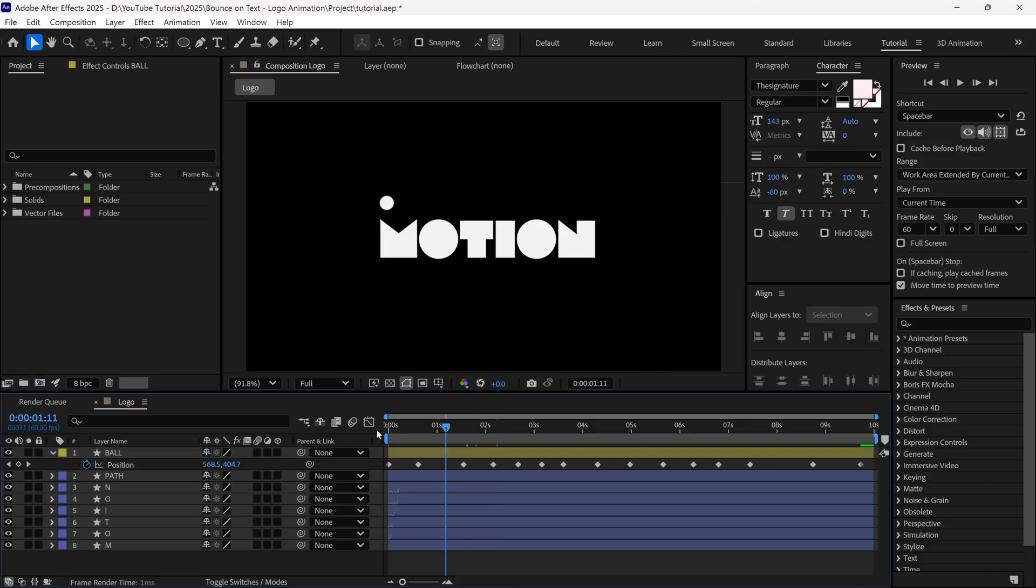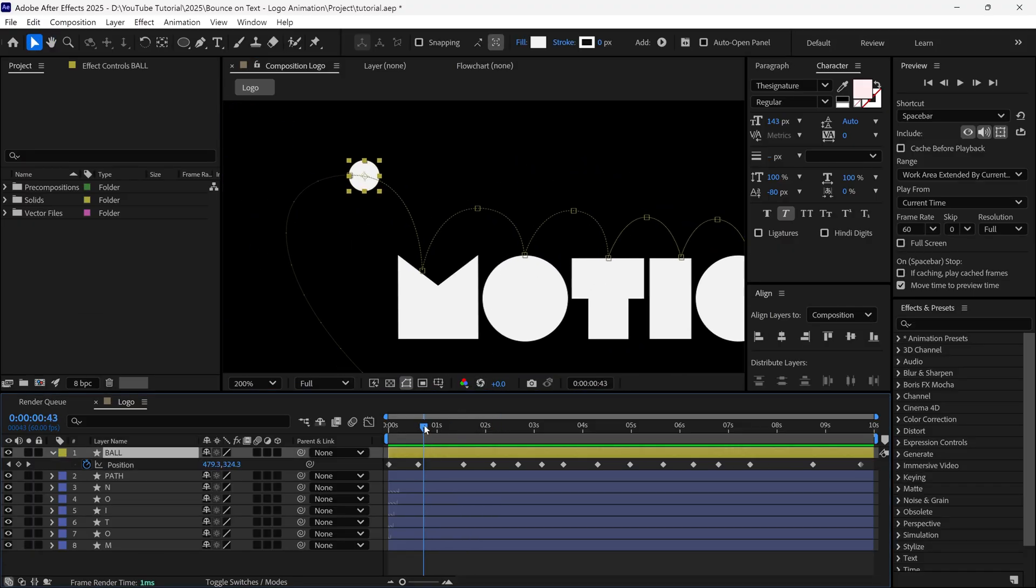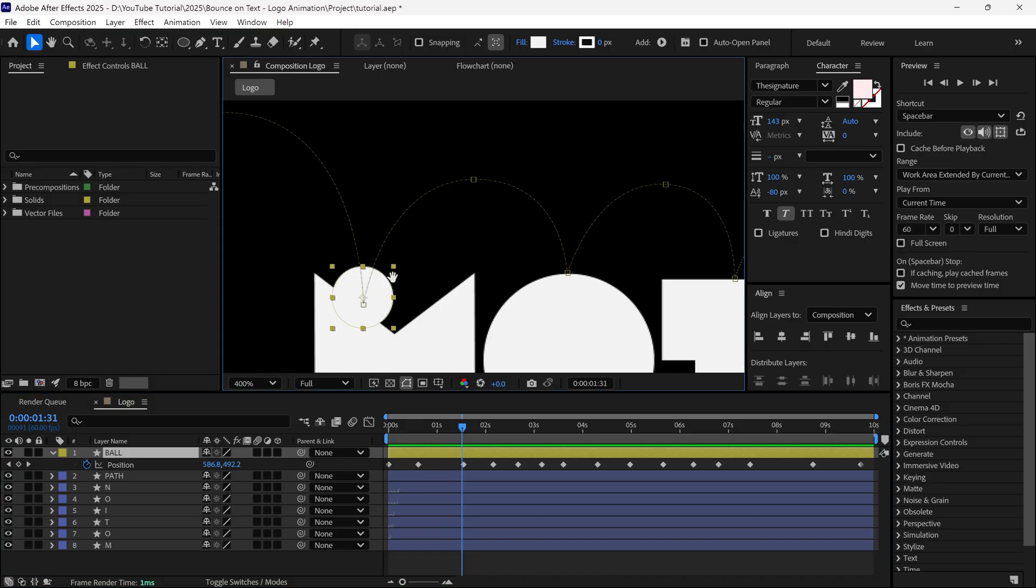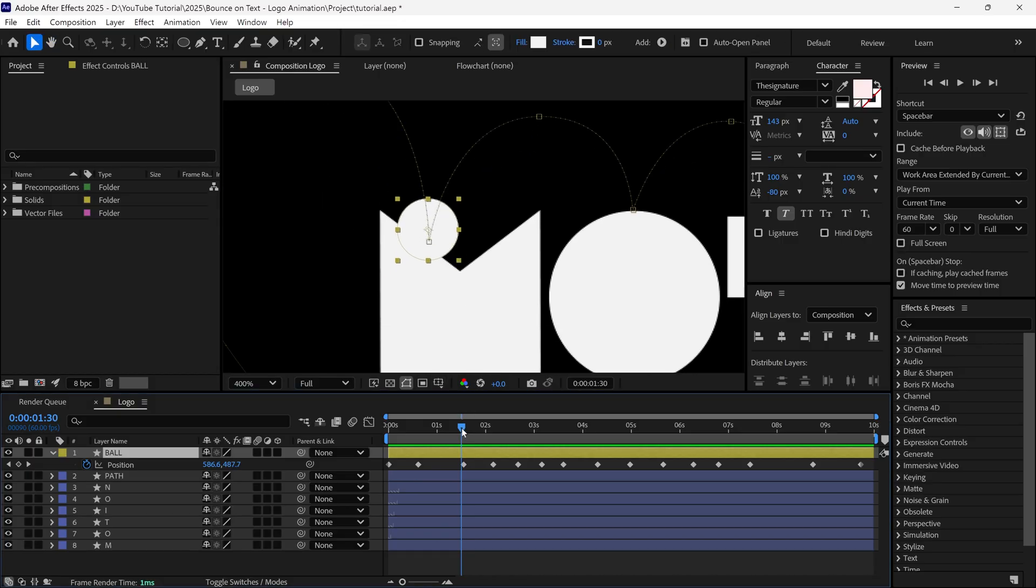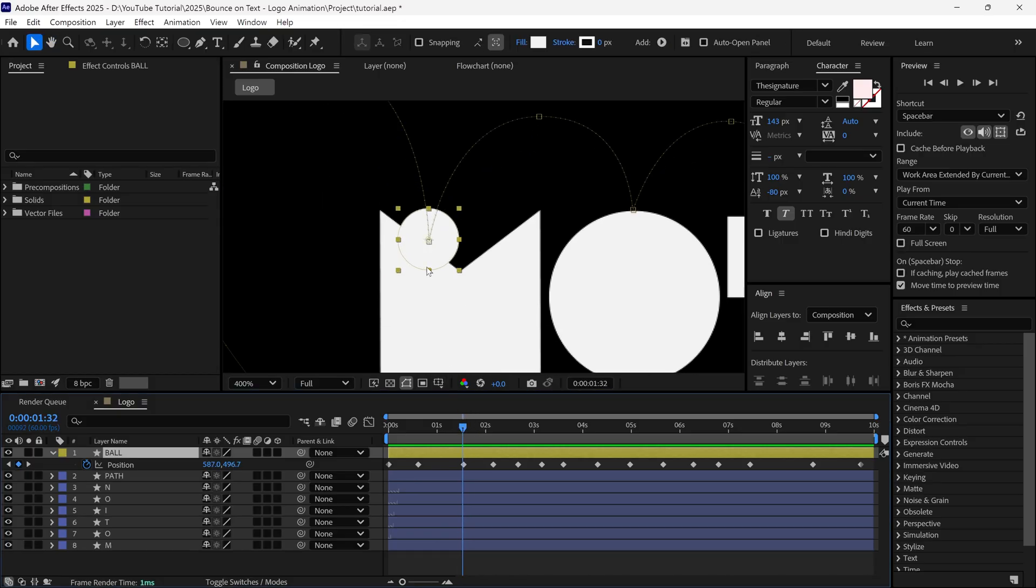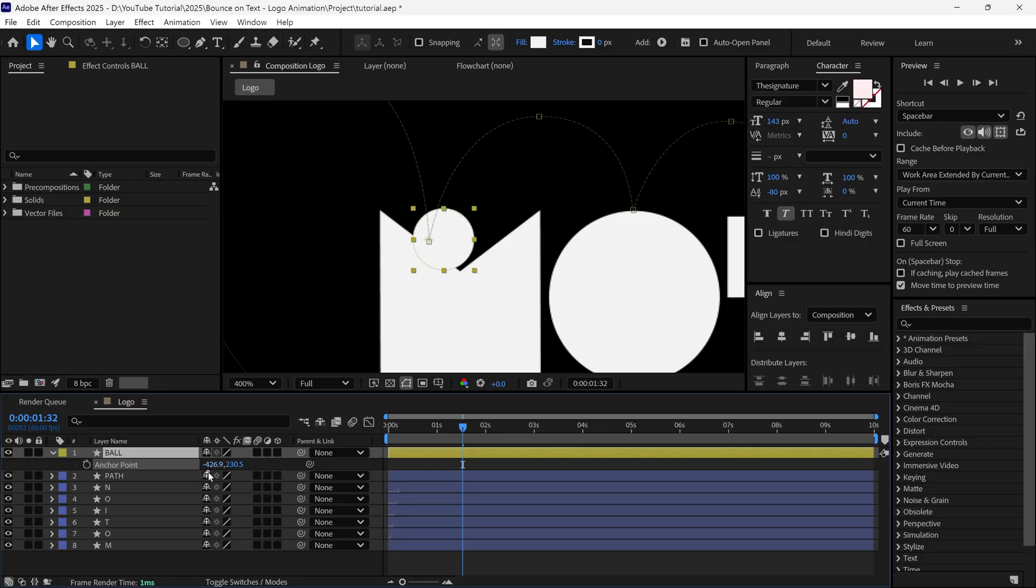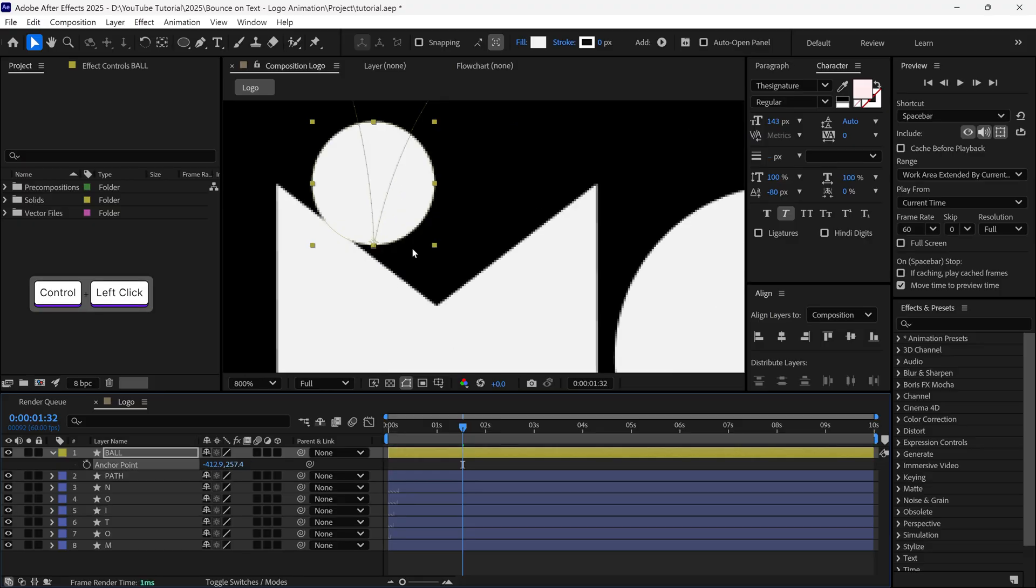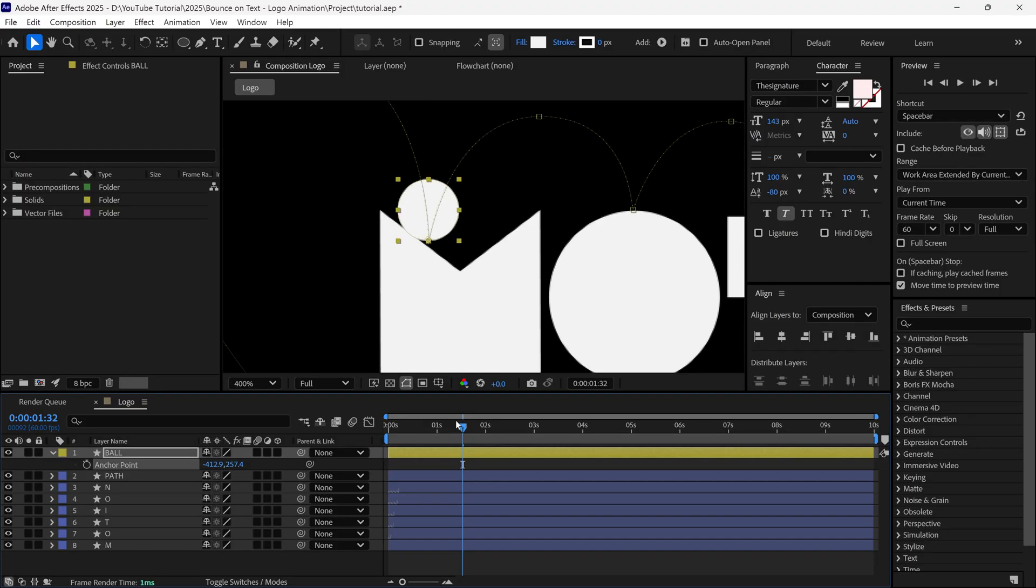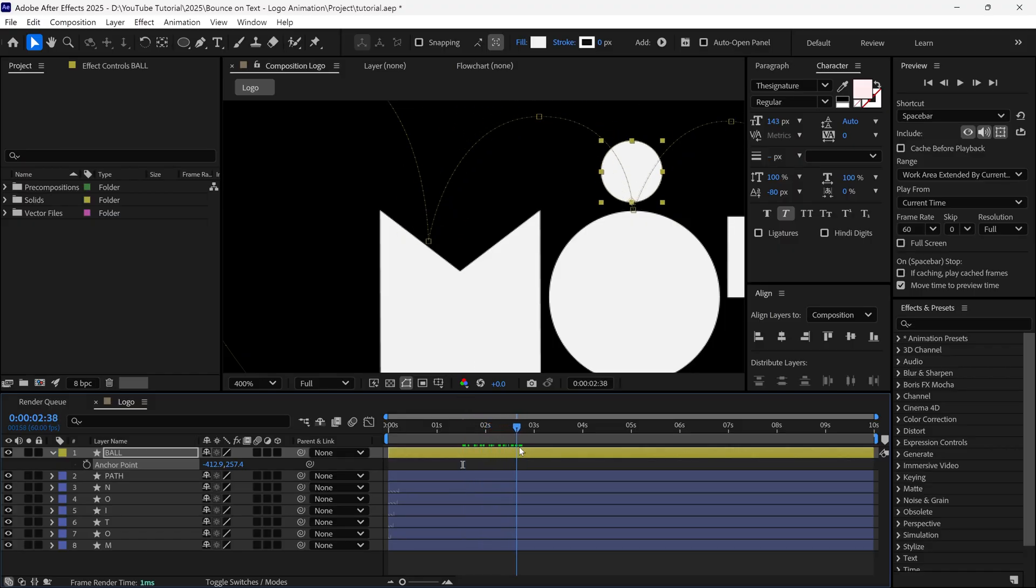Right now, you can see if I scrub the timeline, our ball is not in the correct position on the path. So to correct the position of the ball, press the letter A on the keyboard to open the Anchor Point properties. And from here, we can change its position without changing its anchor point position. So I set the correct position as per our requirement. And now the ball is in the correct position.